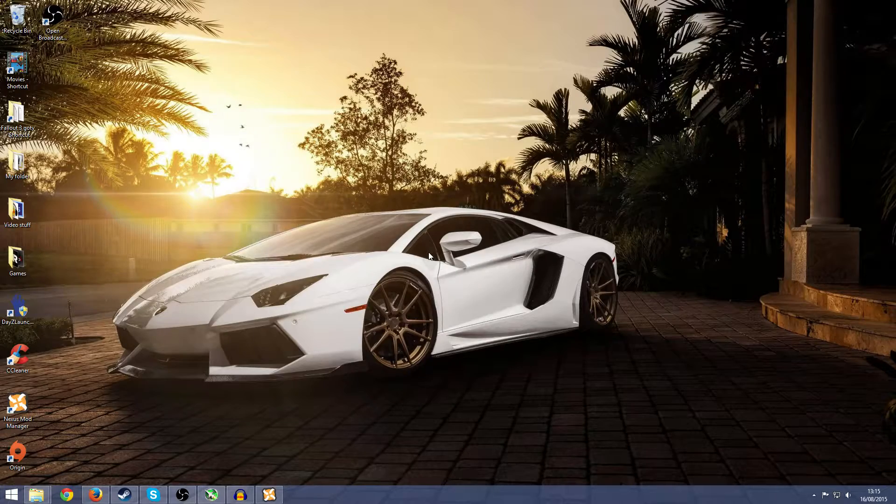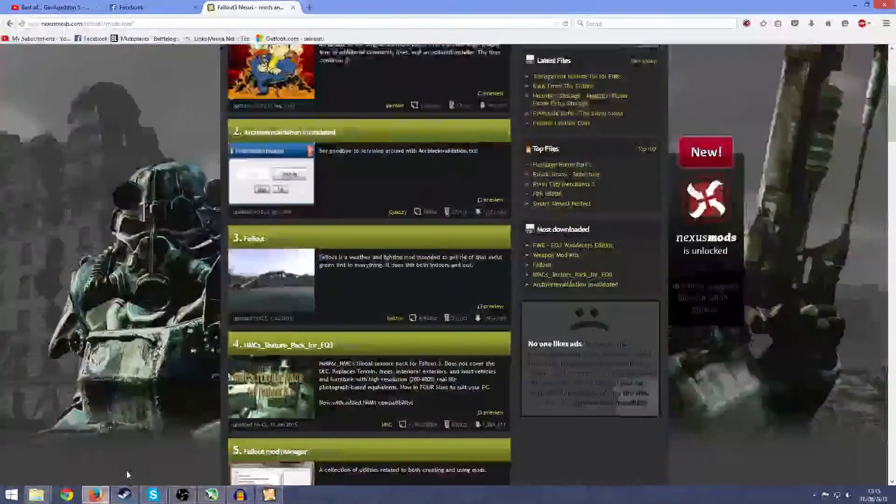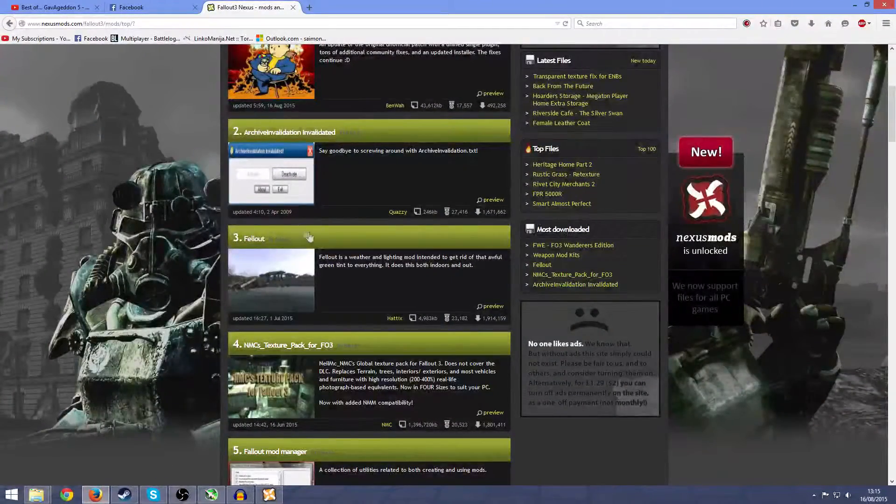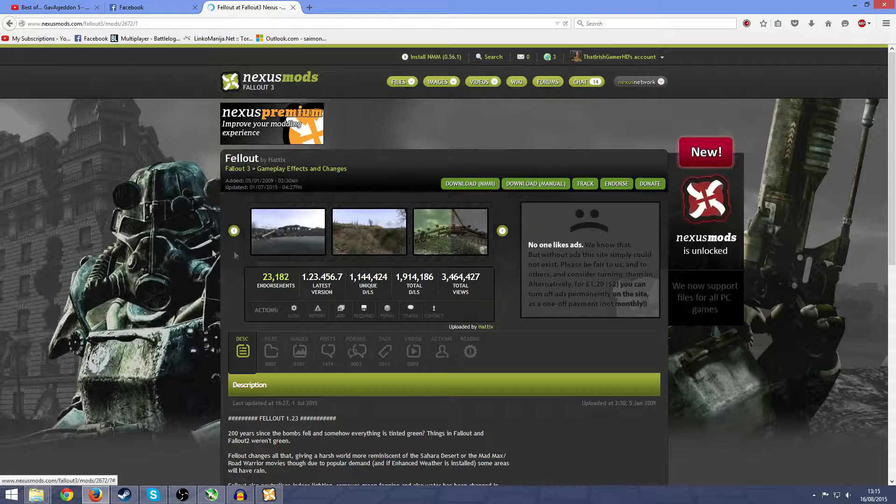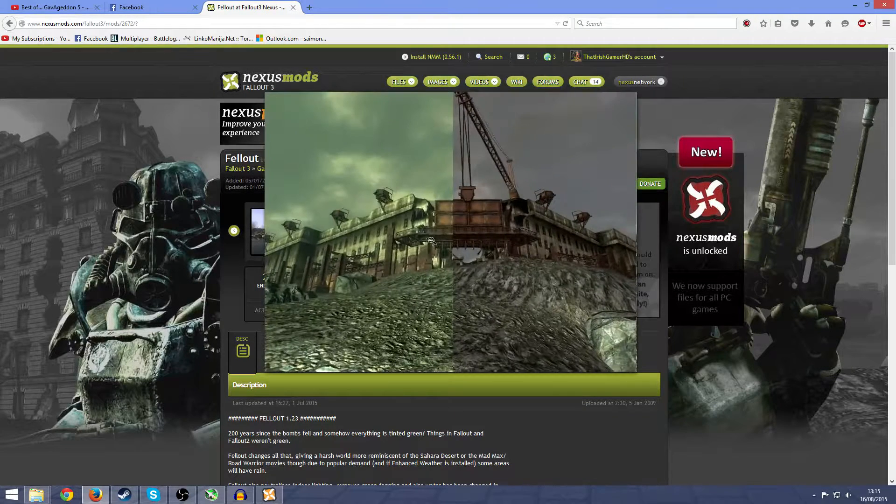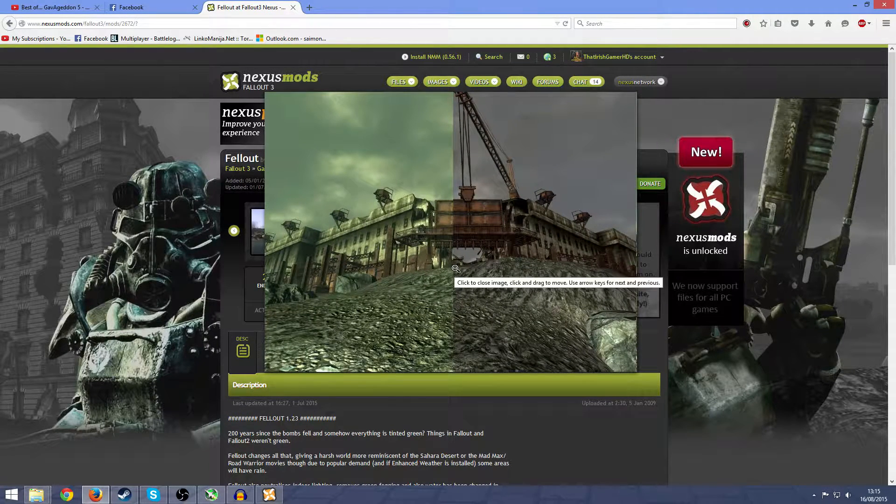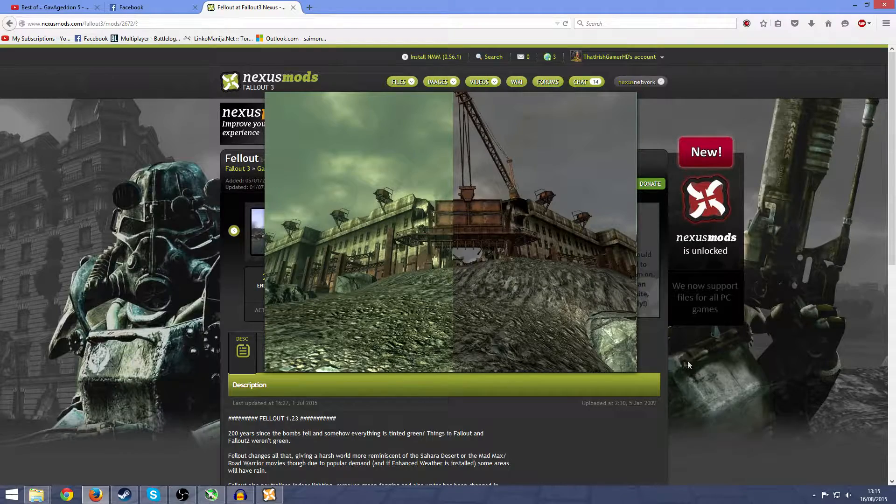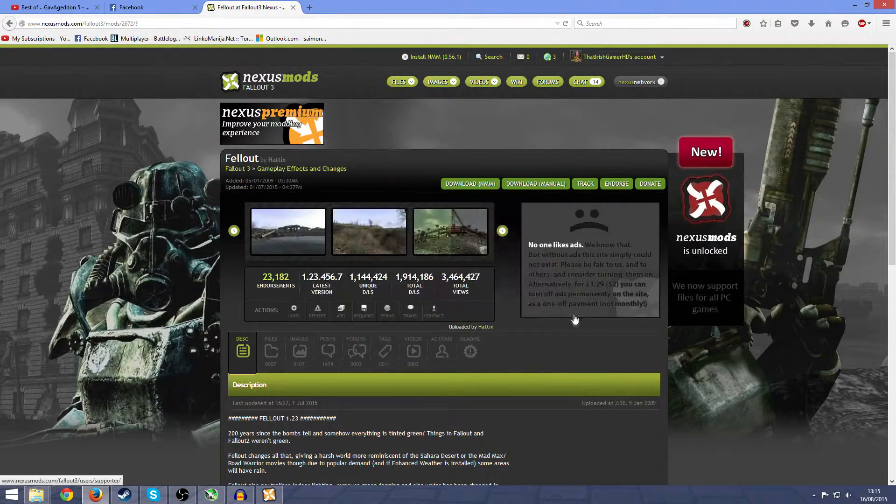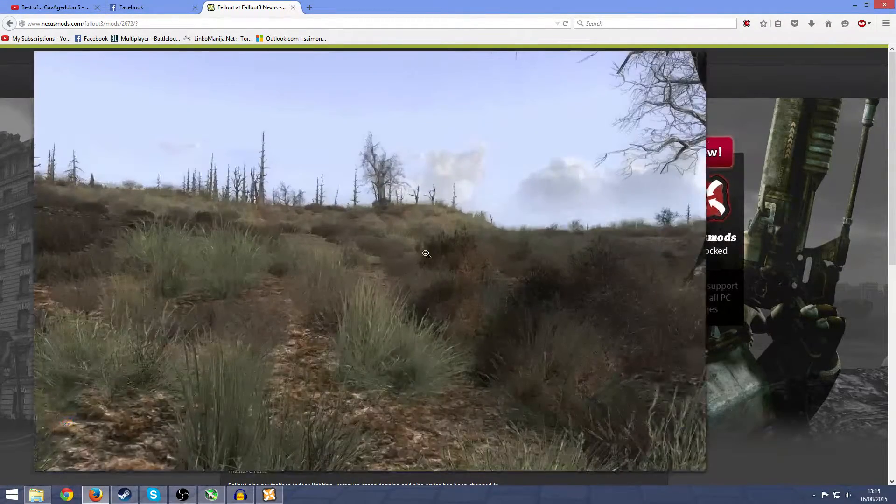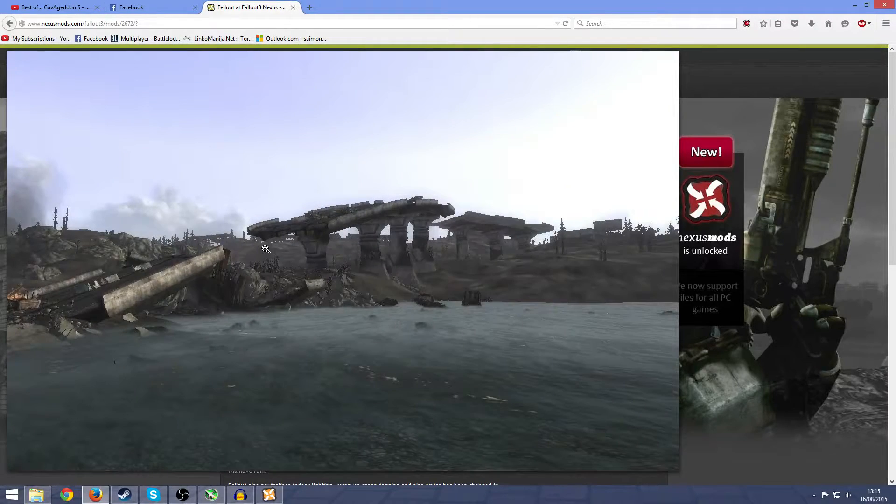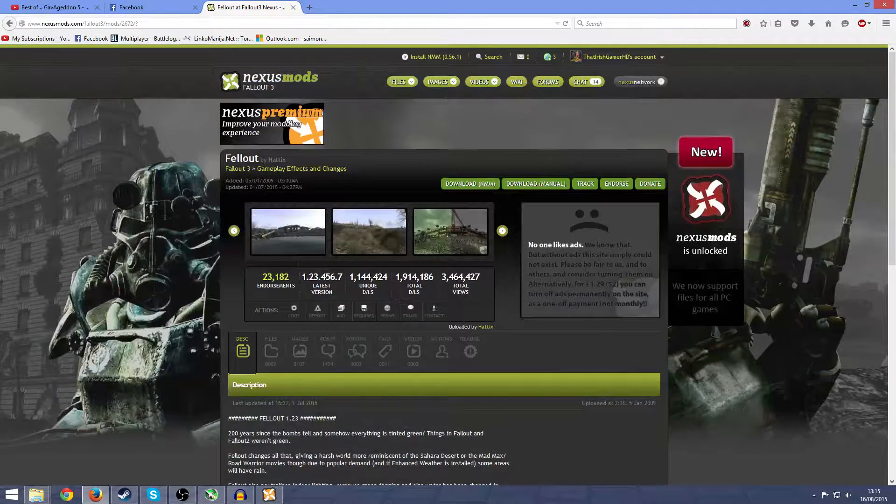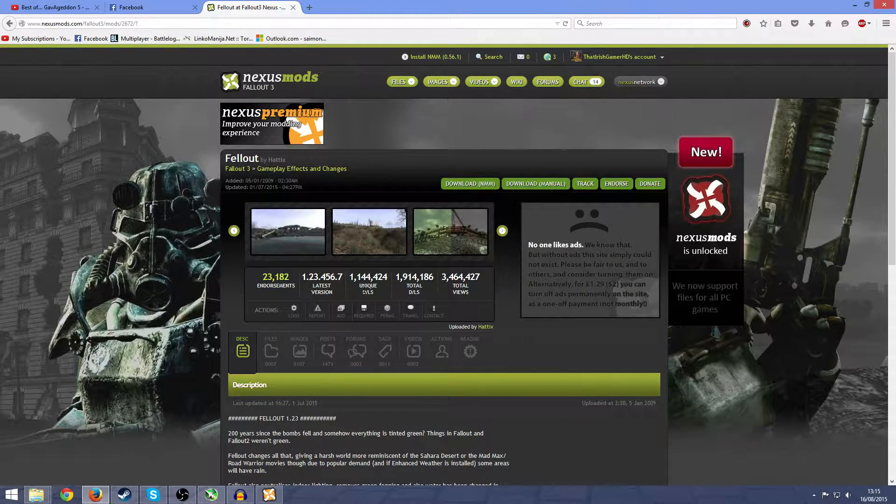If you don't know what the Fellout mod is, it's pretty much this mod right here. This mod gets rid of the green tint out of Fallout 3, which some people think is very ugly, including me. I think it makes the game look a bit better by taking it out.